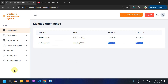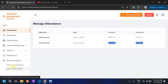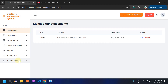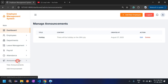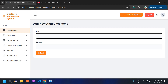The attendance records for the 25th and 26th are showing with clock-in and clock-out times. The announcement feature allows admin to announce something to all employees. For example, I have already added an announcement: 'There will be a holiday on 29th July.' This announcement will be visible to all employees.